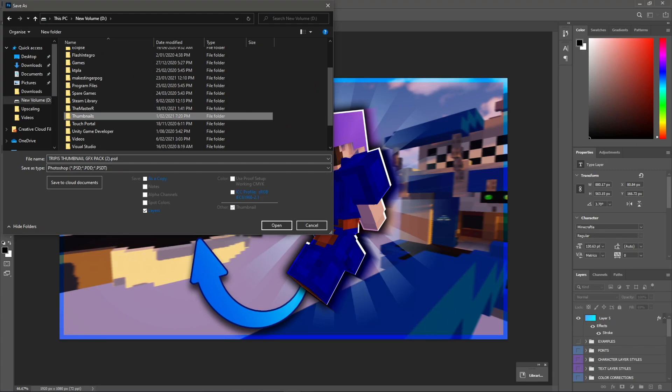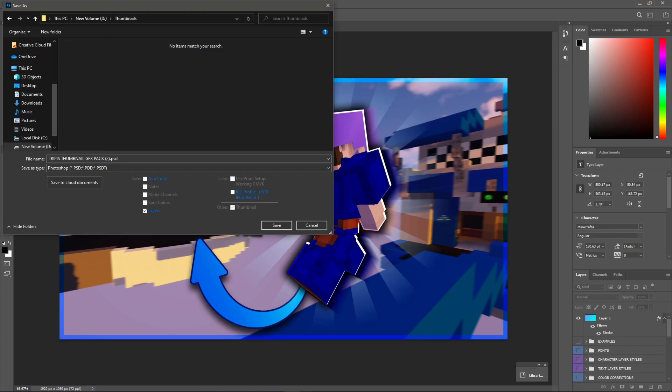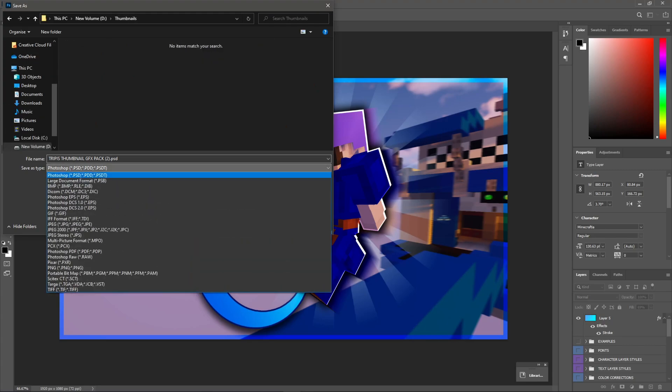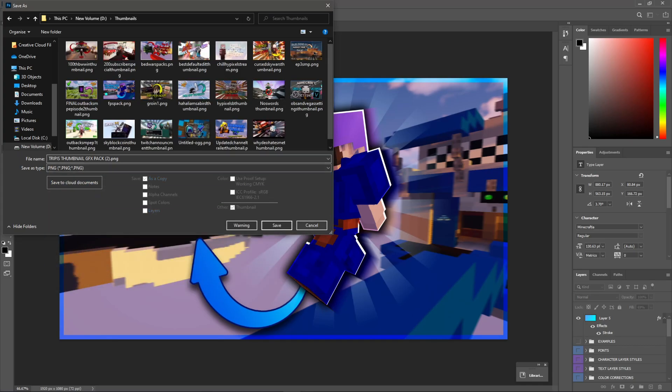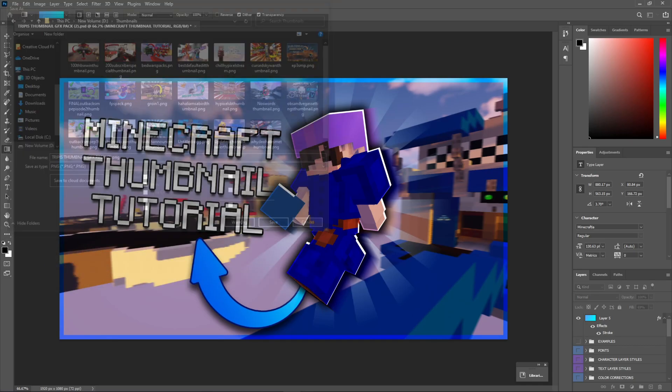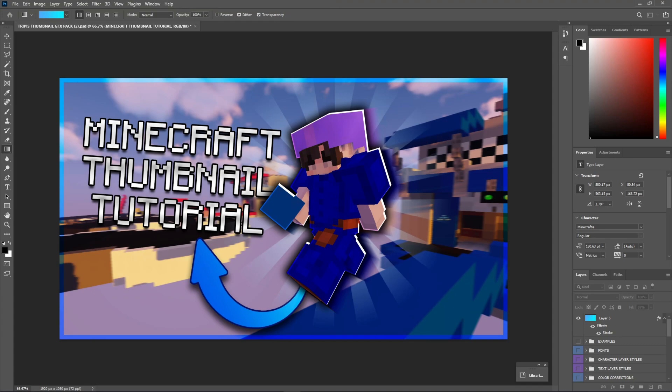And you're just going to save whatever you want, and make sure the save as type, make sure that's PNG. Then you just want to hit save, and make sure it is the smallest file size possible.